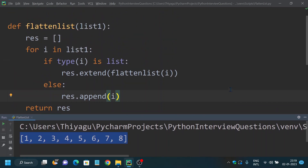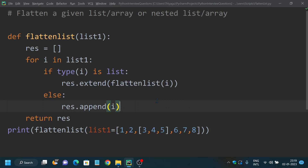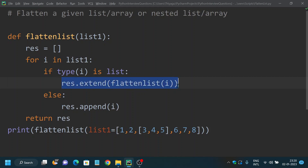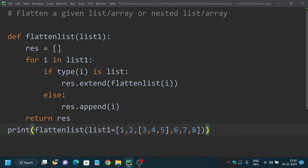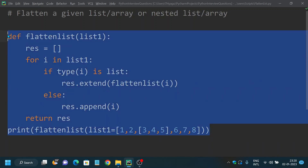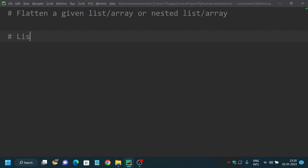This is how you can solve this problem using recursion. Recursion calls the same function — you can see the key part here: it uses the existing flatten_list method and calls the function itself. If the element is a list, it starts executing this method recursively; once the loop iteration is done it comes out of the loop. This is one simple way of flattening a given list or array using Python.